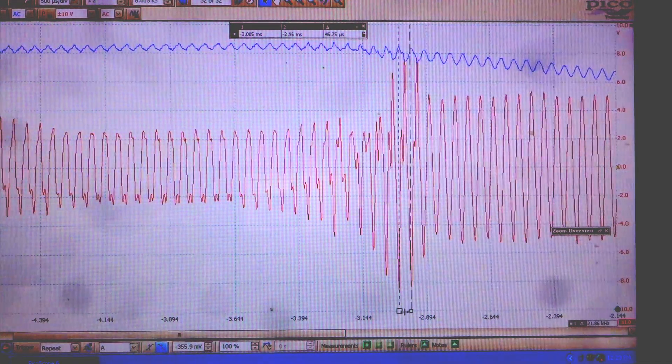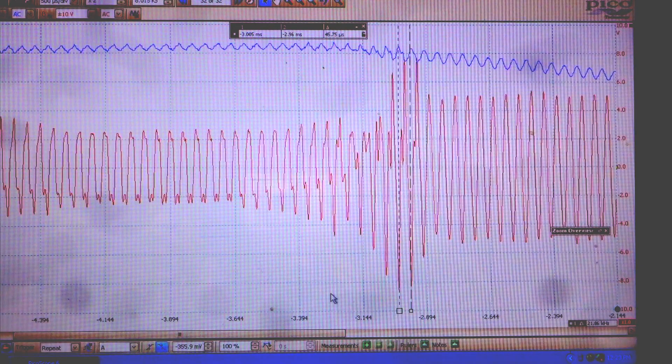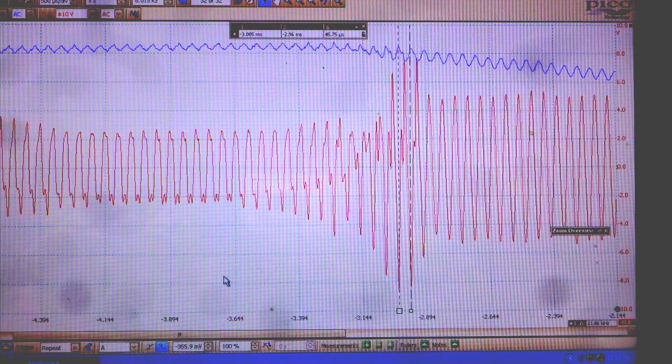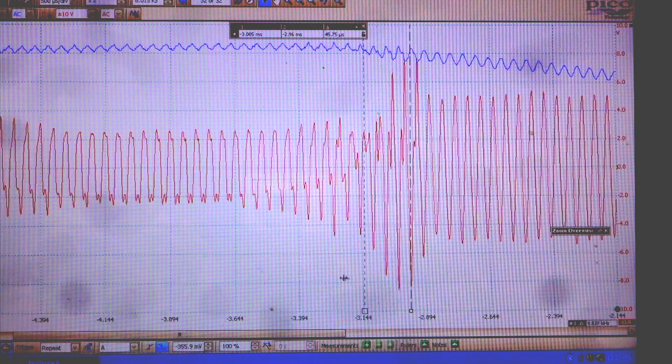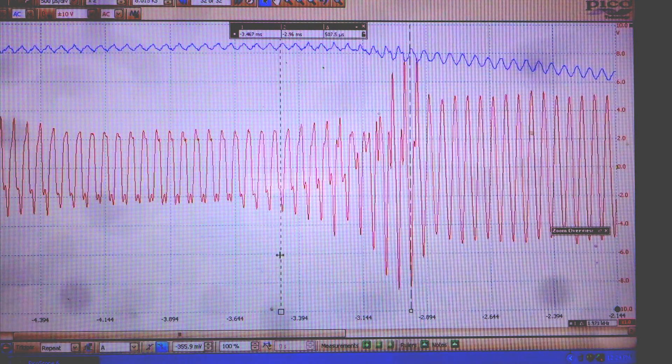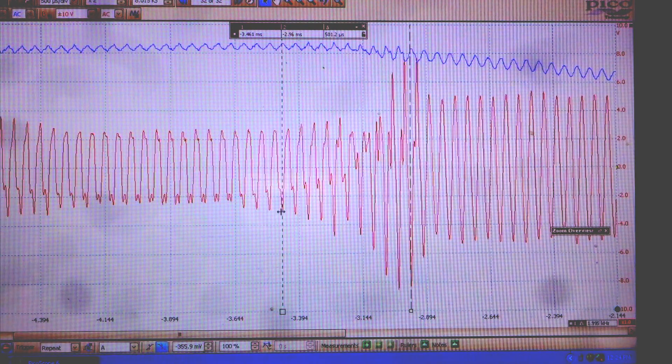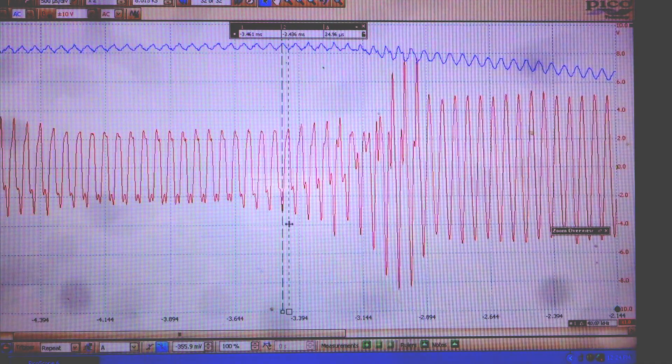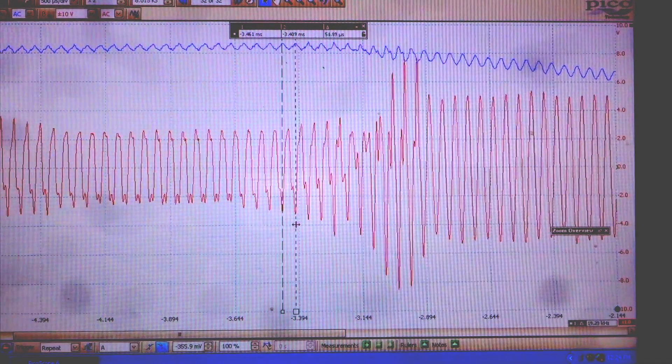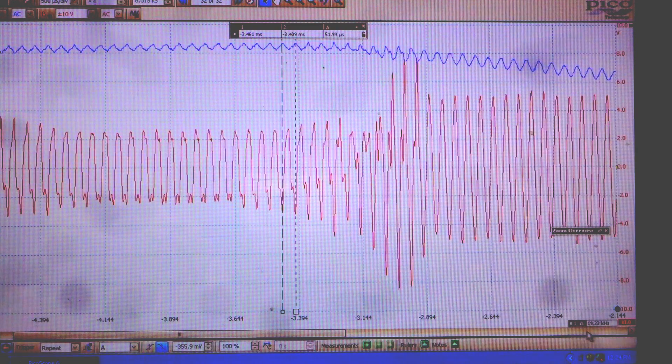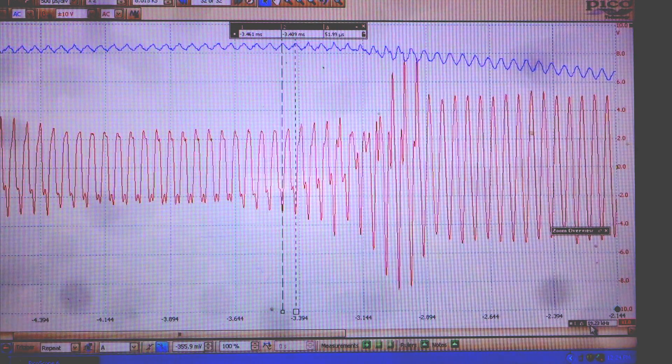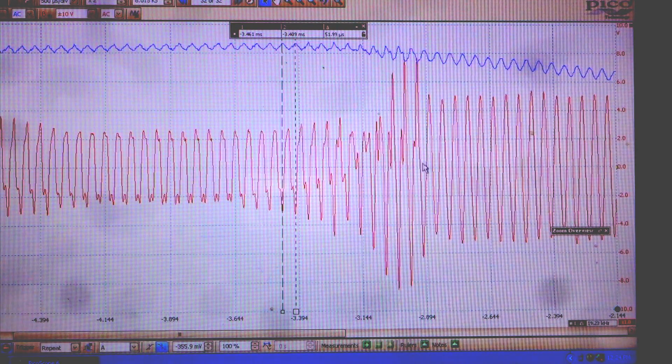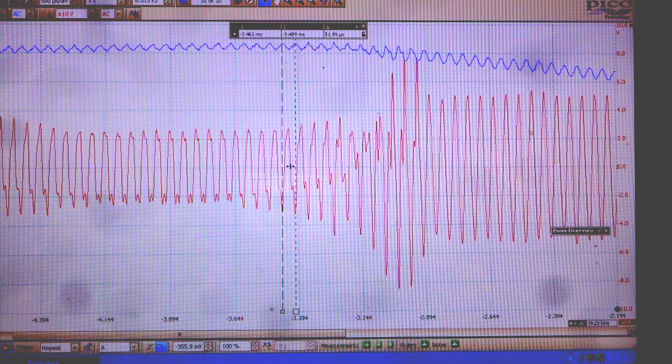And if we zero these things out, move this cursor over here so it corresponds with that peak. We move this cursor over here, it corresponds with that peak. And here we are at 19.3 hertz. So right around 20 hertz is this toxic frequency.